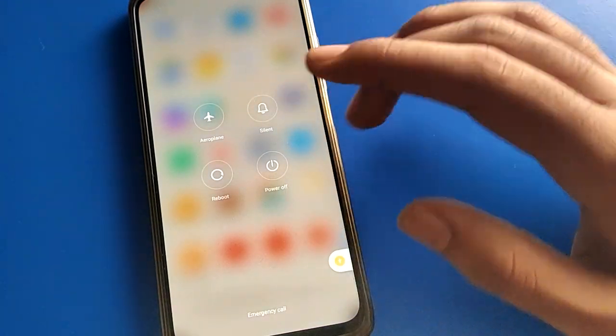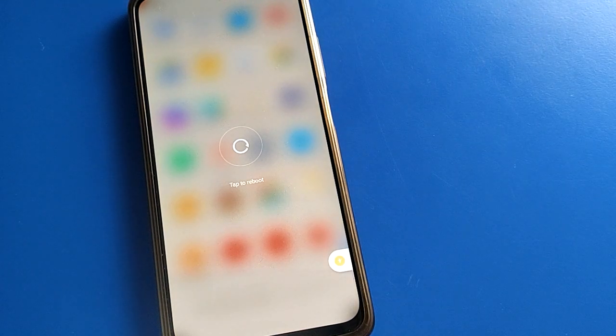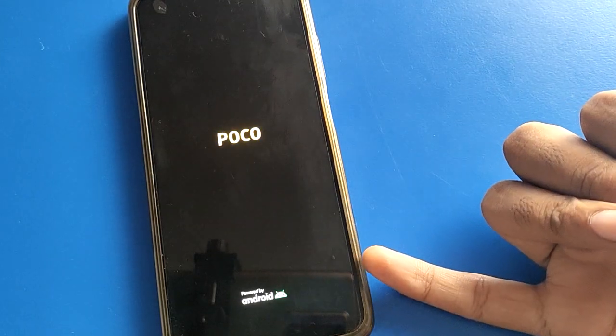If you want to turn on airplane mode or silent mode, you can tap here — your phone will turn off automatically. Your Poco mobile will turn on automatically. Wait and watch, don't press any button — the phone will turn off and on automatically: five, four, three, two, one, zero. Your phone will turn on automatically. You can restart your Poco mobile without pressing any button.